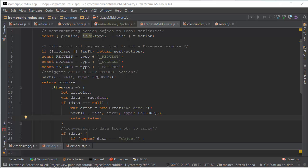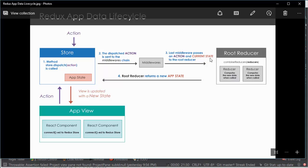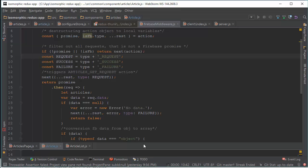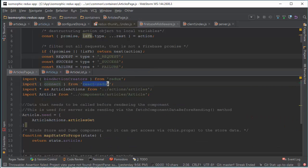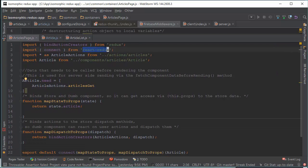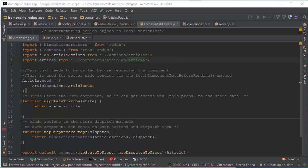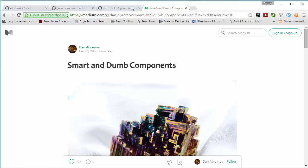Our Firebase promise is resolved and we can pass the action and current state from middleware to the root reducer. The root reducer will compute a new state and pass it to the store. From the store, all connected components will be updated. In order to connect our React component to the Redux store we need to import React Redux. Here is our article's smart component — it doesn't have any render function. Usually smart components don't have any view. This smart component decorates our dumb component article with state and actions from the store, using React Redux. You can find all documentation here.